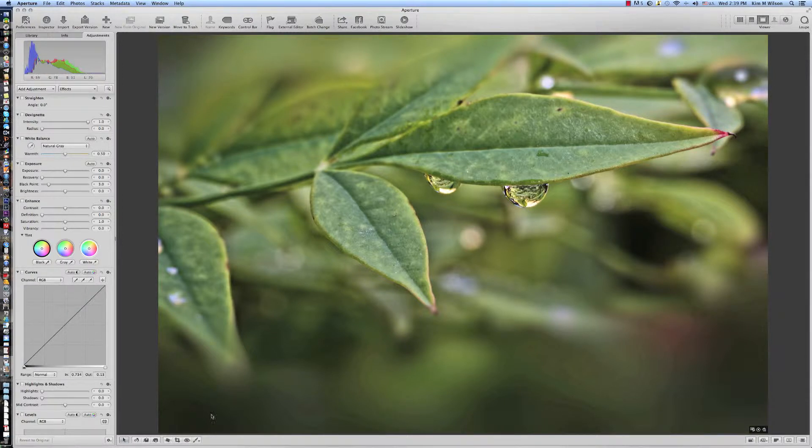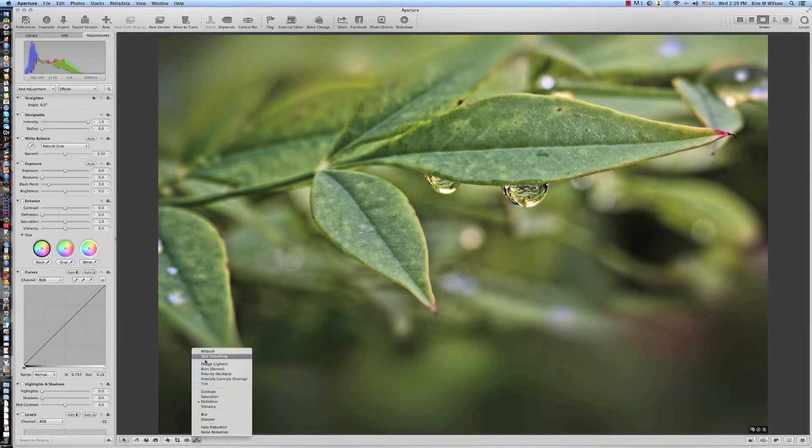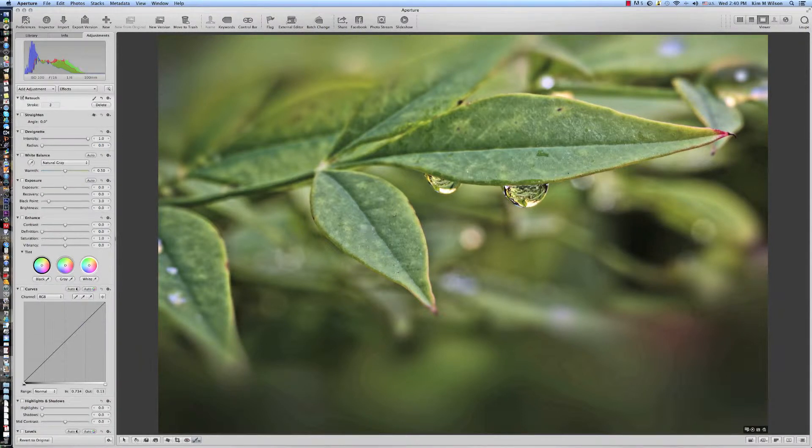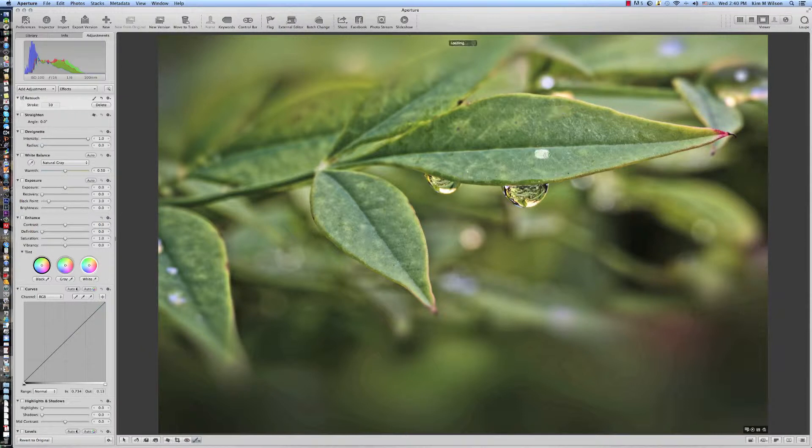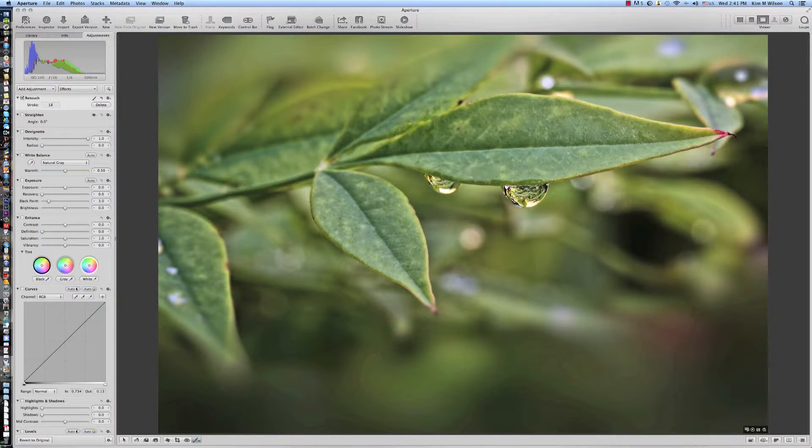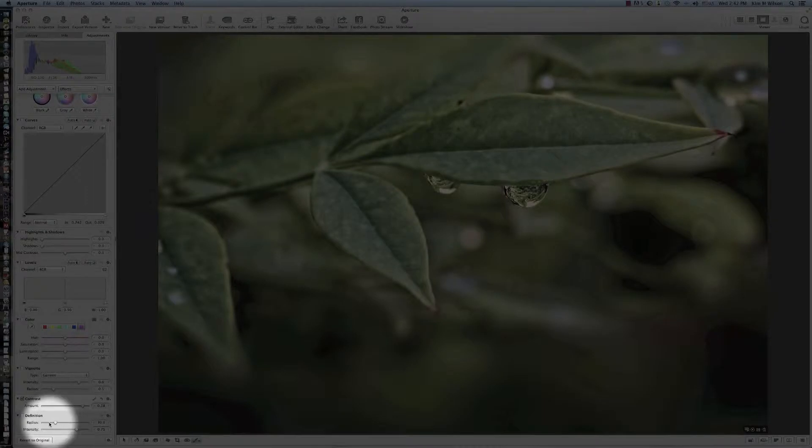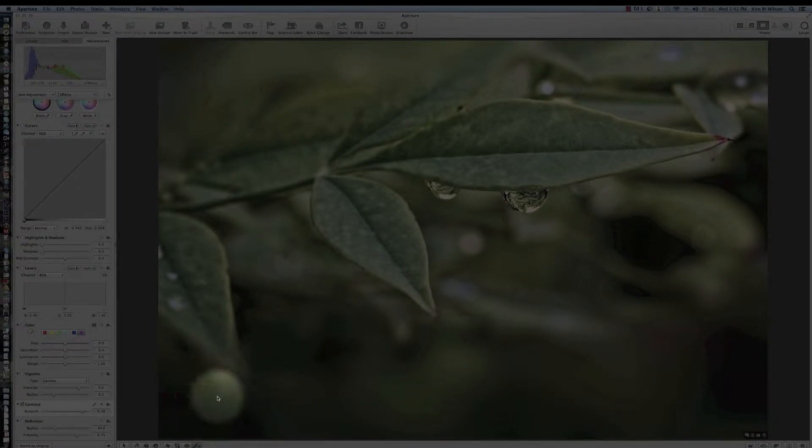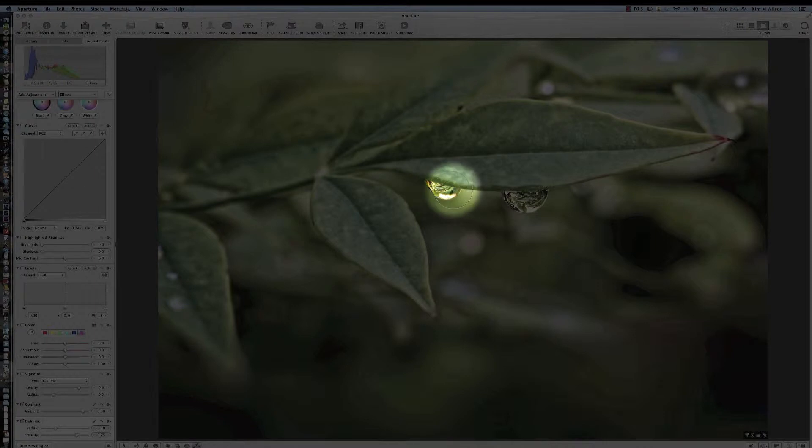Back in Aperture, I used the Retouch tool to remove white and brown spots for a cleaner and more vibrant green leaf. To create even more emphasis, I added some definition to the water droplets.